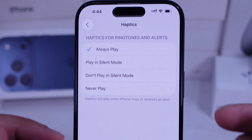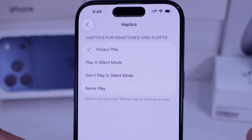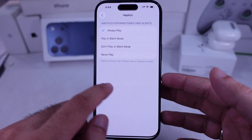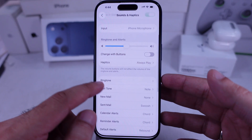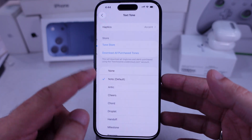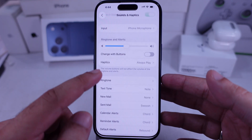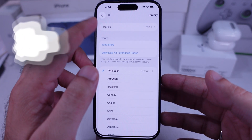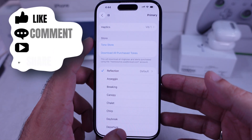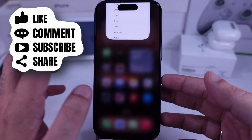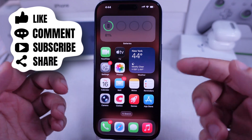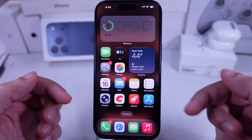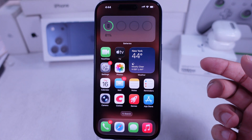If it's still not working, check out my separate tutorial on Fixing Vibration Not Working on iPhone. I hope you enjoy this video. Don't forget to subscribe for more free tech guide videos. If you have any questions, drop them in the comments below.